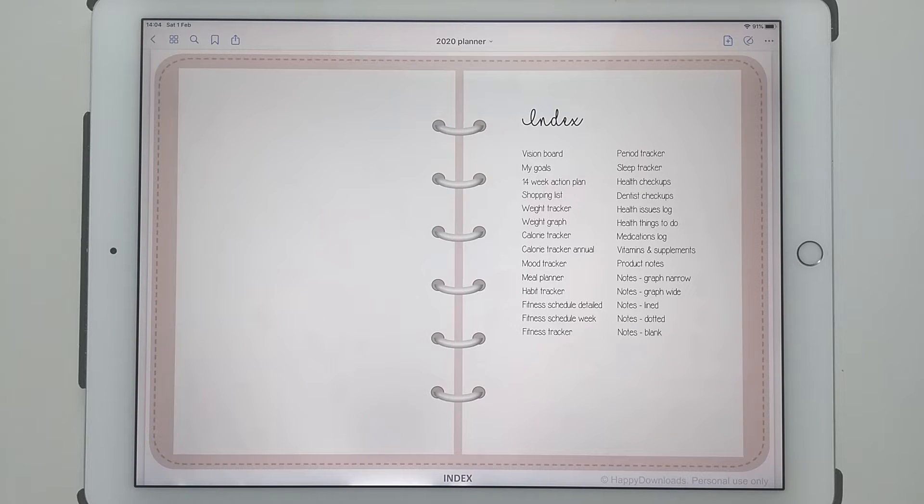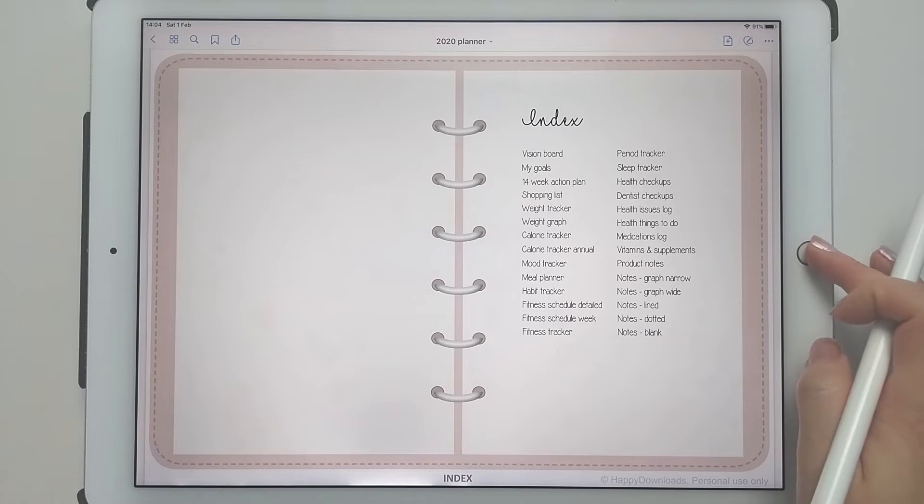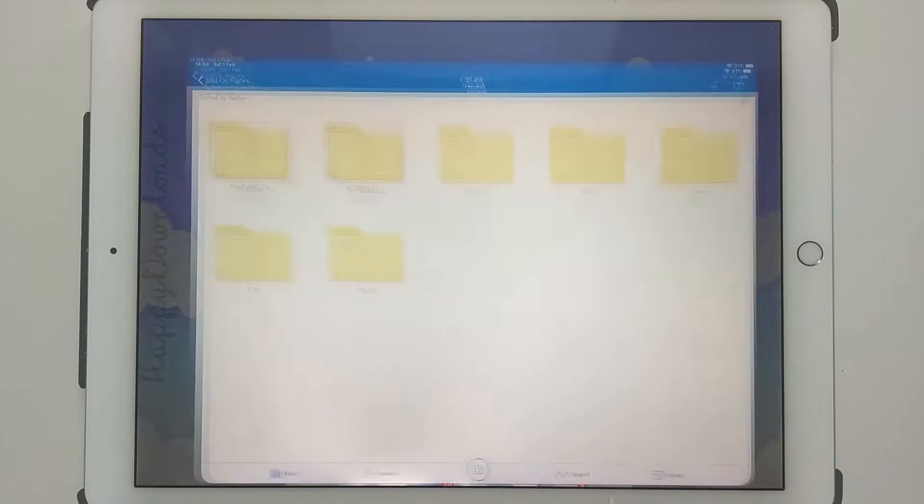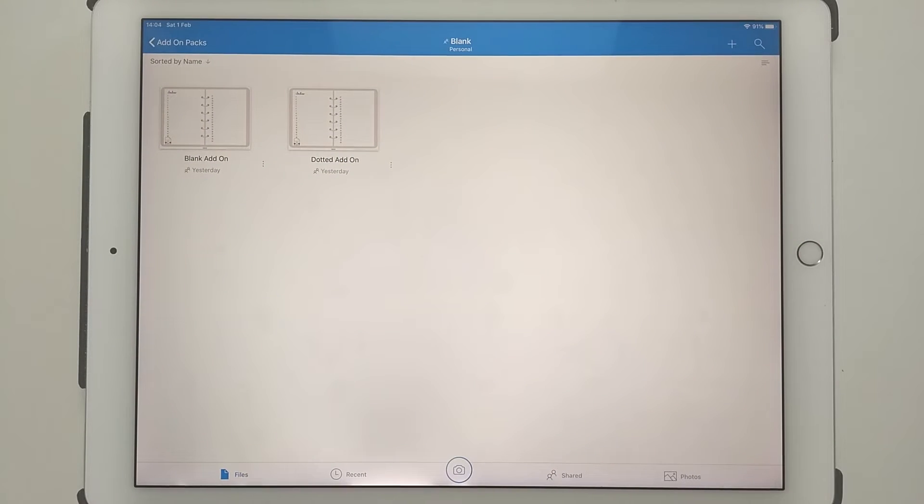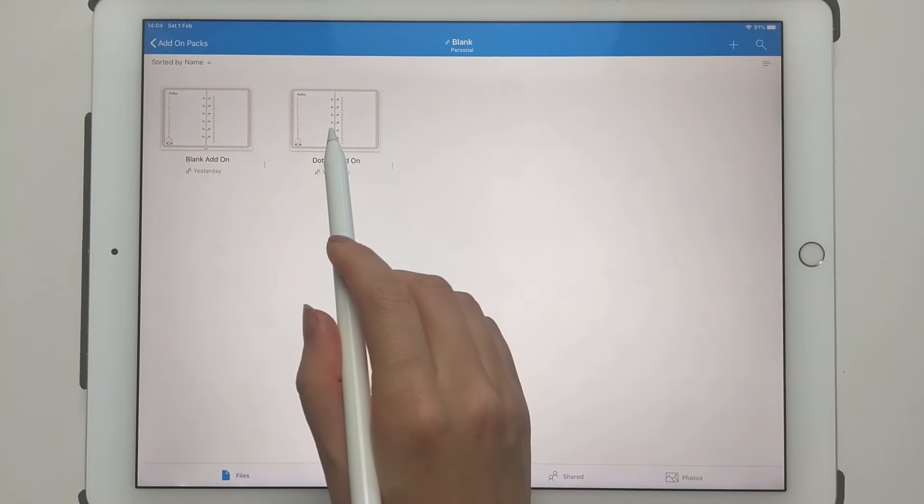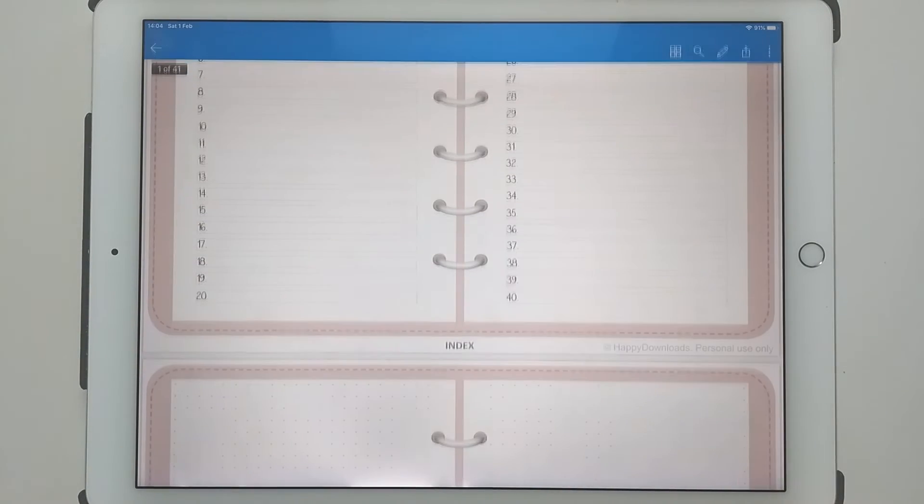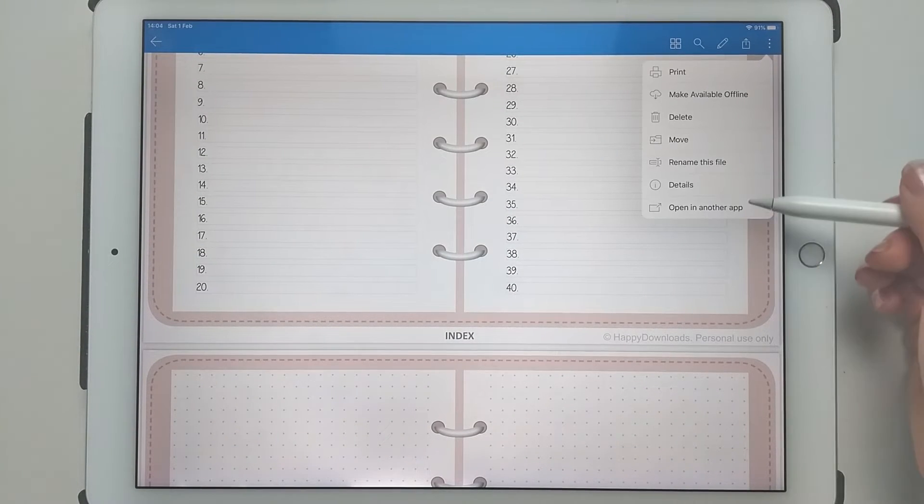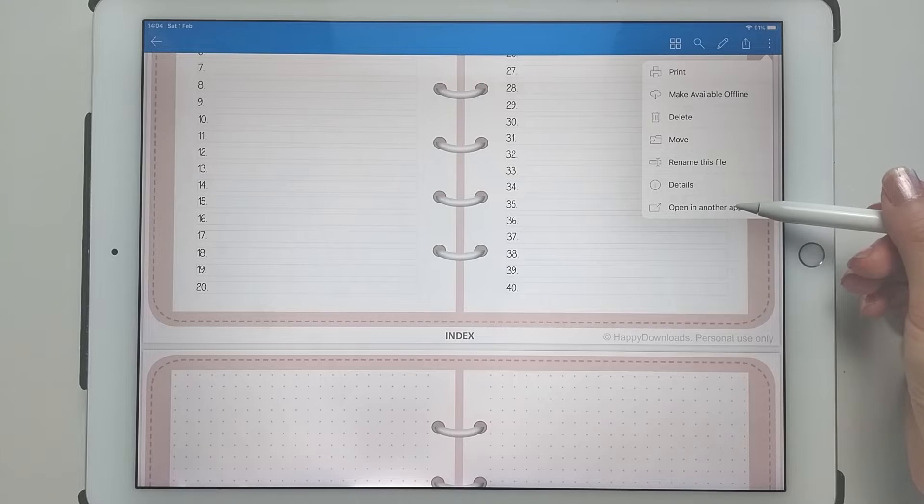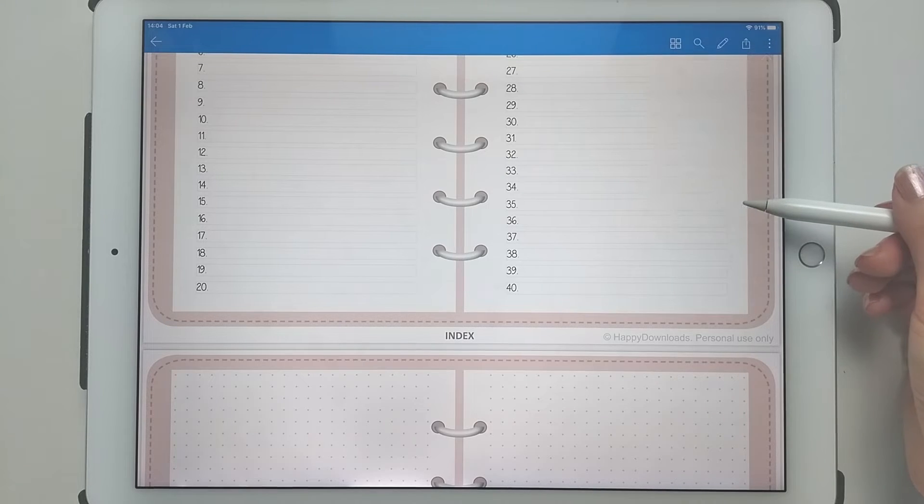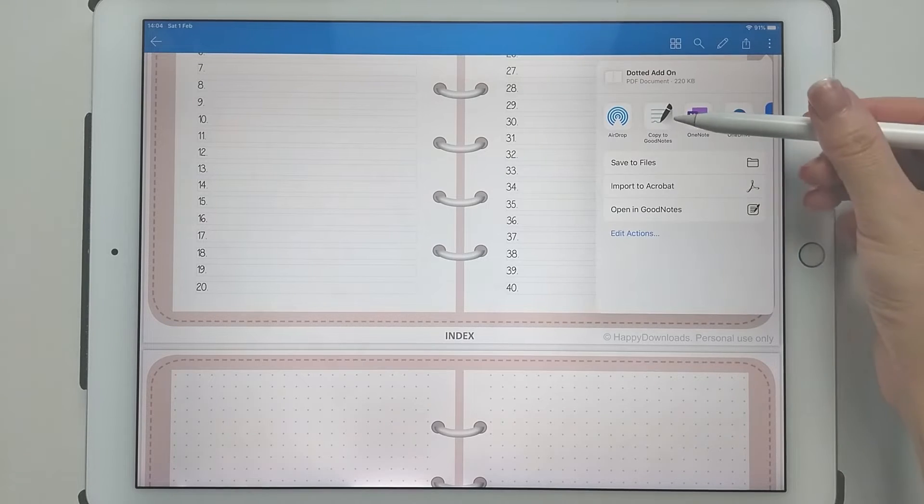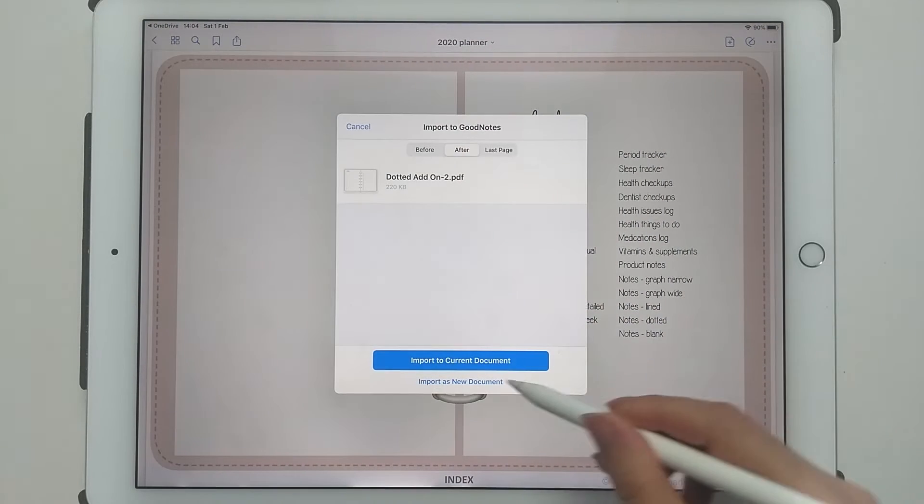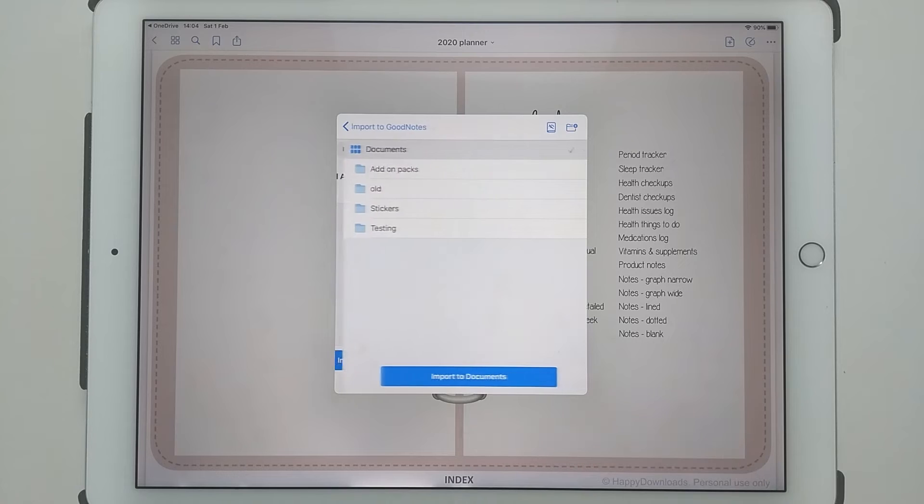In the OneDrive location you will see the PDF file, so just tap on the file that you want, then tap on the three dots icon, then tap on open in another app and then copy to GoodNotes, import as new document.